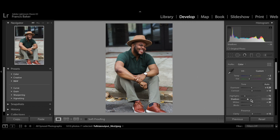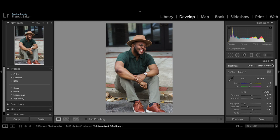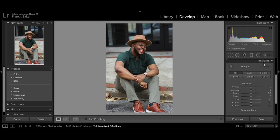Lastly I like to go into Transform just to make sure the photo is at the right angle. I check the Constrain Crop box and hit Auto, and Lightroom will adjust everything automatically. This doesn't always get everything just right and sometimes it does mess up, but in this photo I don't mind it.